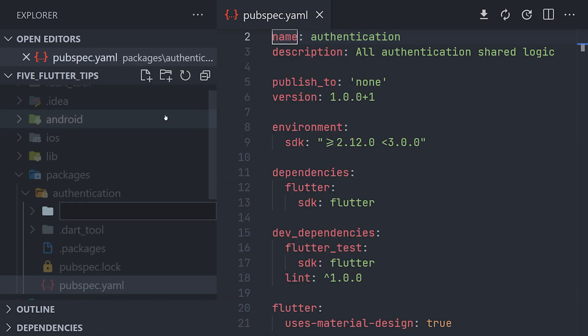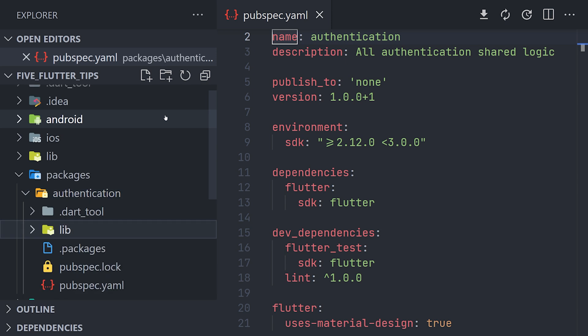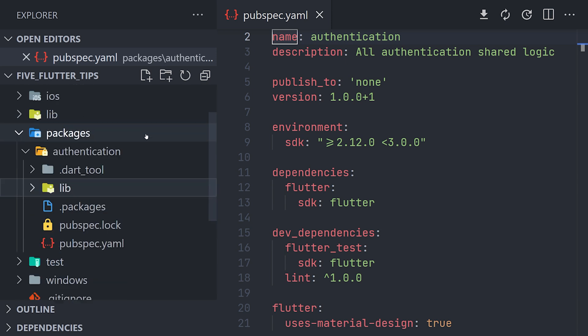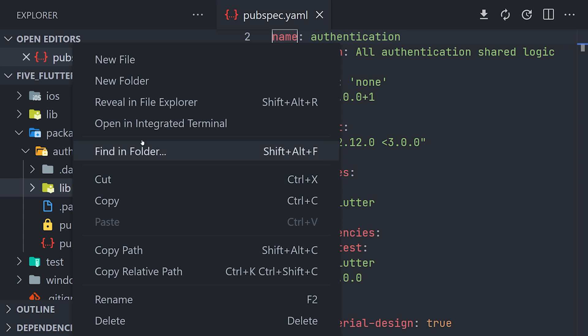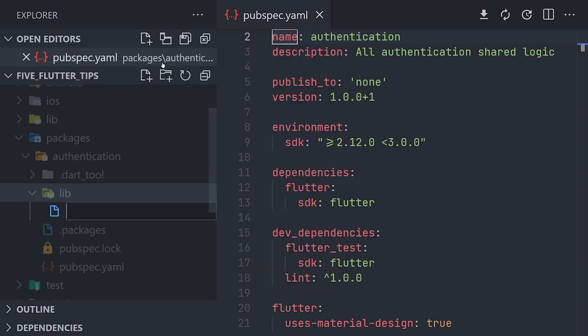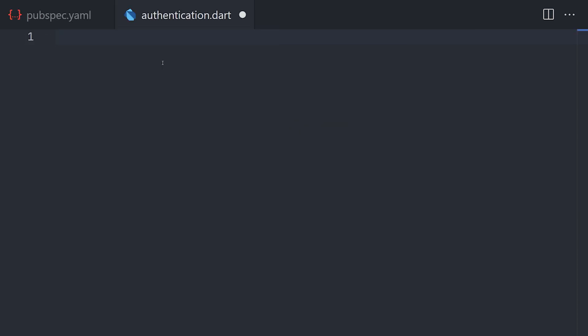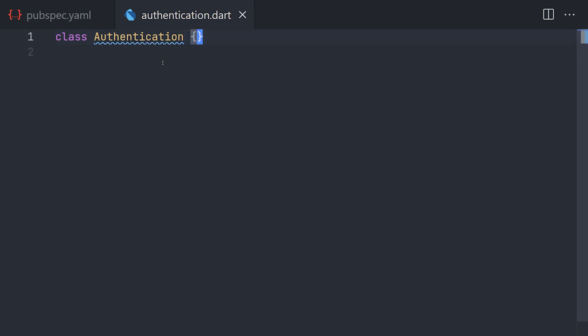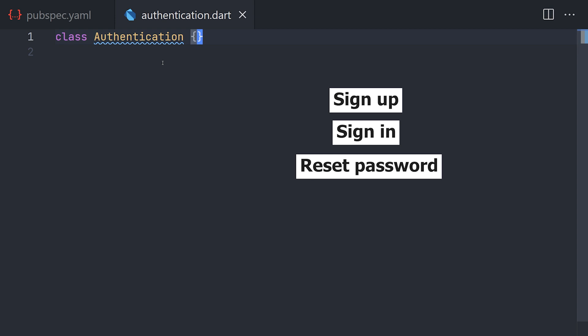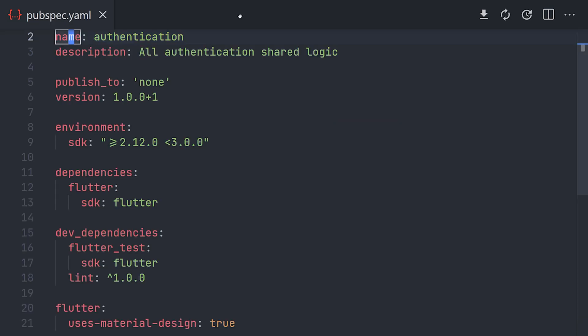In this authentication package we can create a new folder and just call it lib. And here we can create all of the files that we want to use. Let's say we want to create a new file and call it authentication. In this case we will just create an empty class which is called authentication. But in here you could have all of the logic that you want to have for the authentication to work.